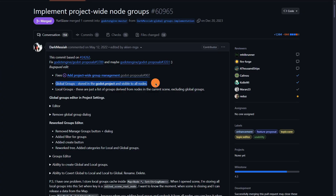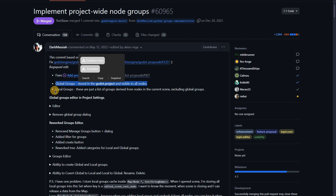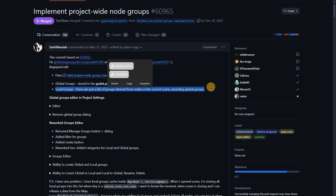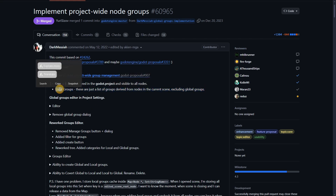Global groups are stored in the godot.project file and are visible to all nodes in all scenes. Local (scene) groups are only visible in the current scene where the group was created. You can still access them in all scripts in all scenes, but what changes is which nodes and scenes you can assign them to — a local group from scene one can't be used in scene two unless you make it global.